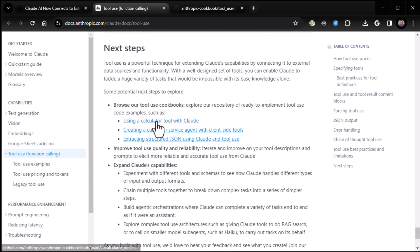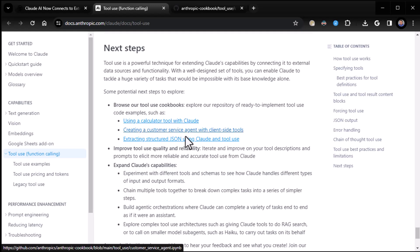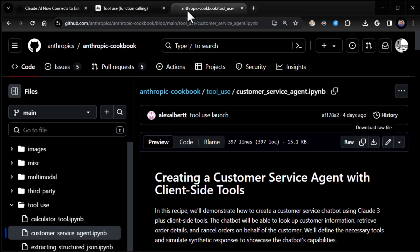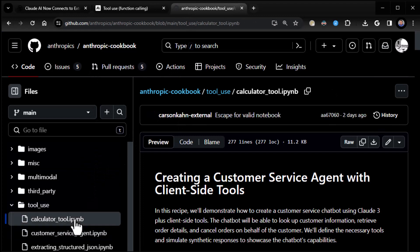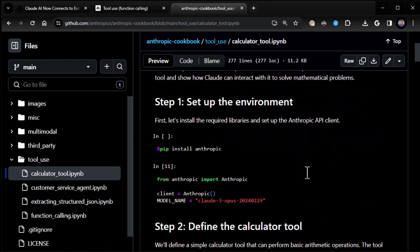Yeah, here it is at the very bottom, next steps. So at the very bottom of the article, you've got using a calculator with Claude, which is the one I wanted to do, because I thought that would be a cool one to show you, but also creating a customer service agent, extracting structured JSON. But here's what happened. When I went to the cookbook and clicked on the calculator one, it actually threw an error. Now, this time it's not throwing an error.